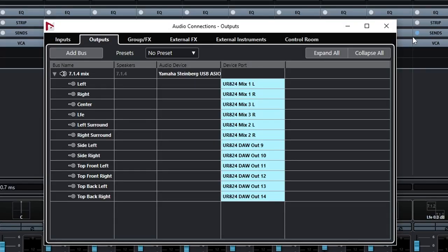The thing that confused me is not on the Control Room tab — it's on the Outputs tab of the Audio Connections window. I was using outputs as physical outputs like headphones and speakers, and they can be used for that, but it's really more correct to think of them as buses.